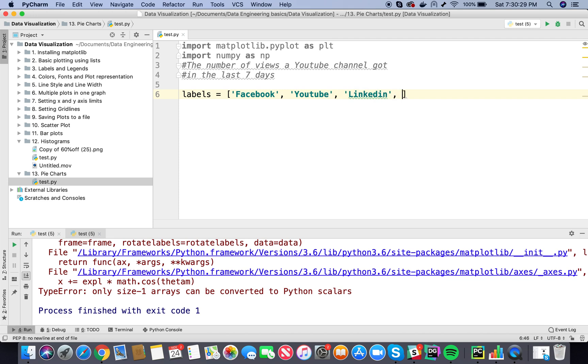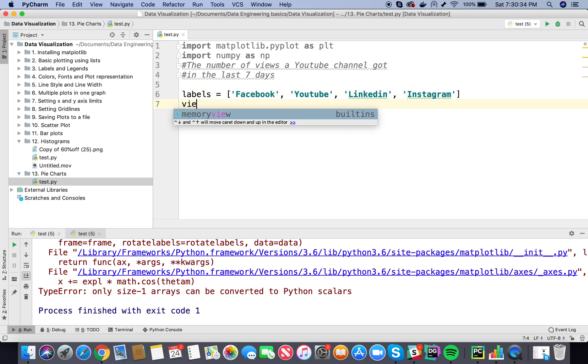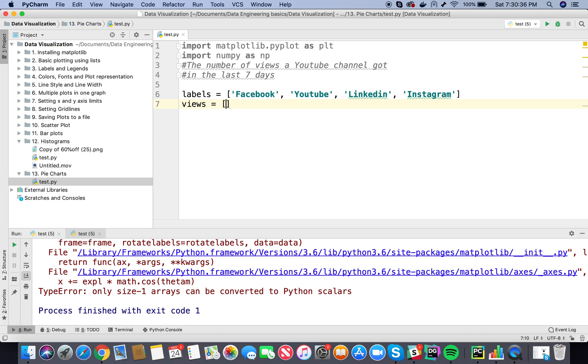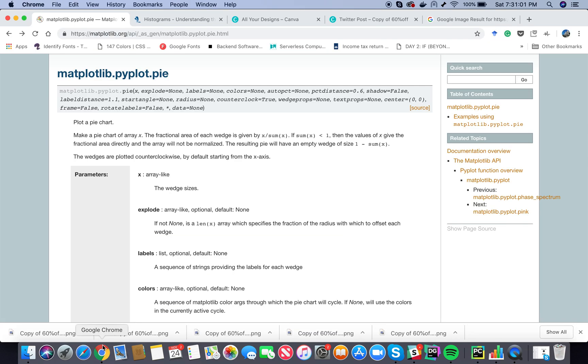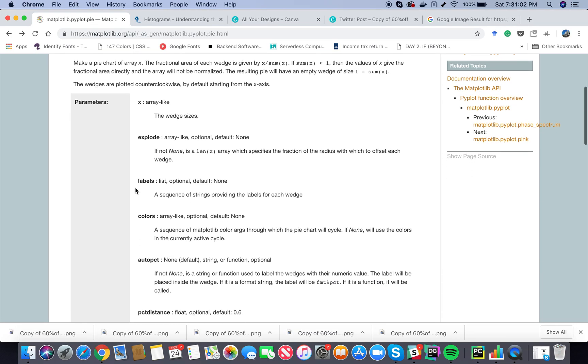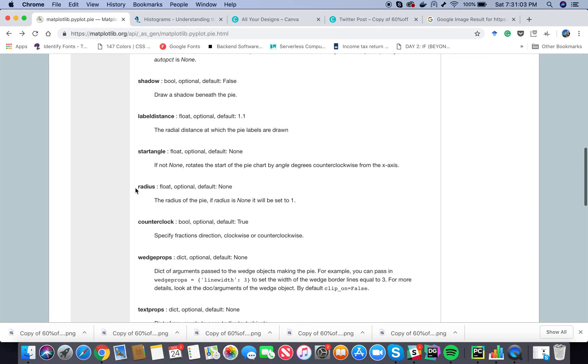Now let's define a variable called views and we can assign the values in the order that we have assigned the labels. So let's say for Facebook on a particular day I had 357 views, for YouTube I had 798 views, it's just random numbers I'm putting, for LinkedIn I had 343 views and for Instagram I had 205 views.